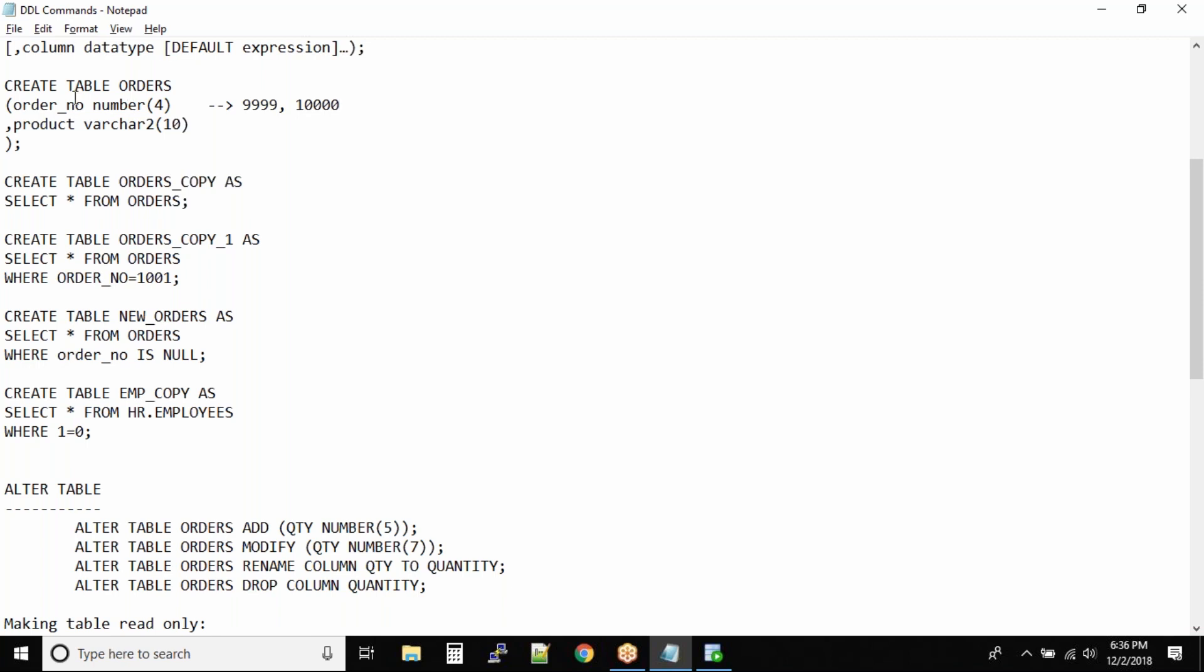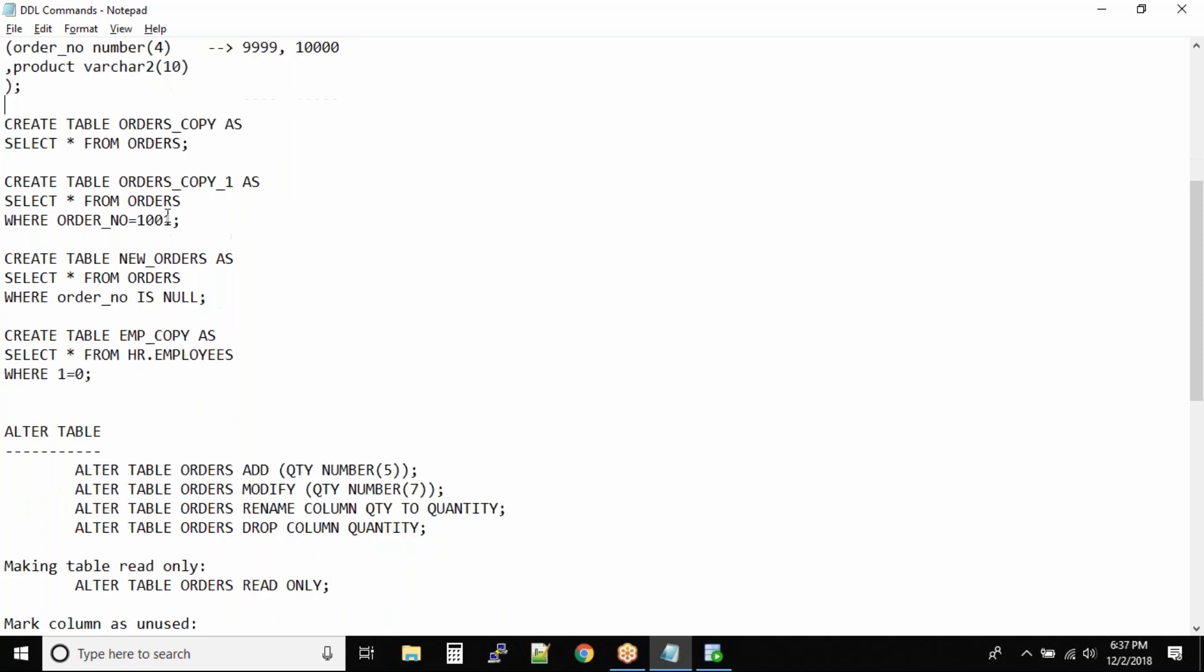In this case, you'll have to modify this column to increase the column width from four to five, or maybe ten, because you don't want to change it frequently.